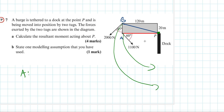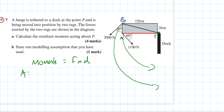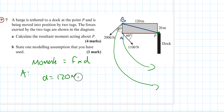Starting with force A. The moments formula is force times distance. The perpendicular distance is 120 metres, so that's fine. However, the 1,100 Newton force is going off at an angle, so we need to find the perpendicular component of the force to our length.